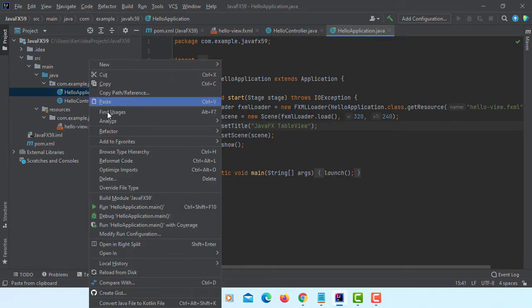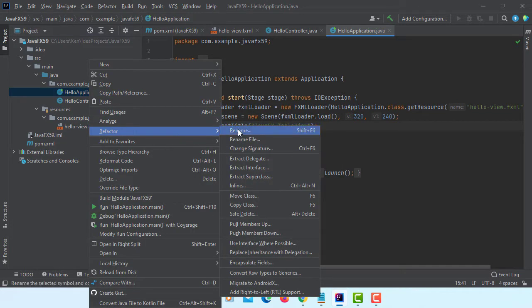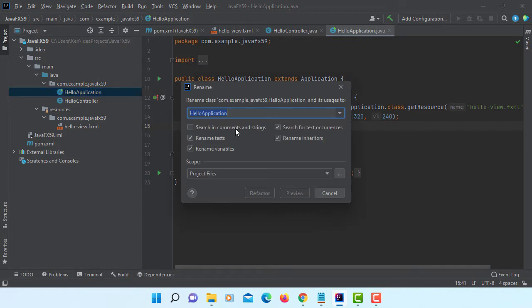Let me change the name. Refactor, rename. I will keep it as an application.